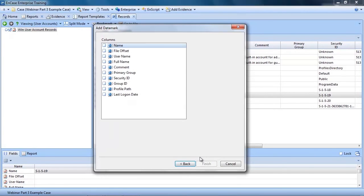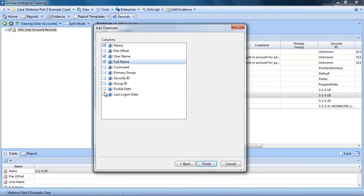Then we can create a name. In this example, I will name this User Accounts and click Next. I then select the folder I want this bookmarked into, User Info, and click Next. Now I can select which columns I want to include. I'll select Name, User Name, Full Name, and Last Login Date, and click Finish.